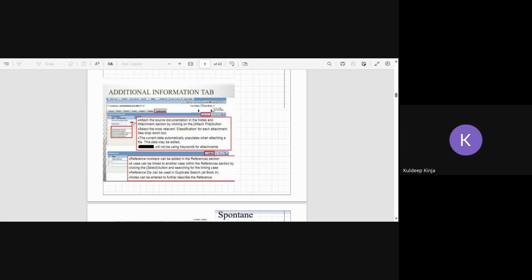You can put any extra comments you want to put in, like if you have done something, if you have coded a particular adverse event to a particular medical terminology and you want to explain why you have done it, you will do it in additional information.